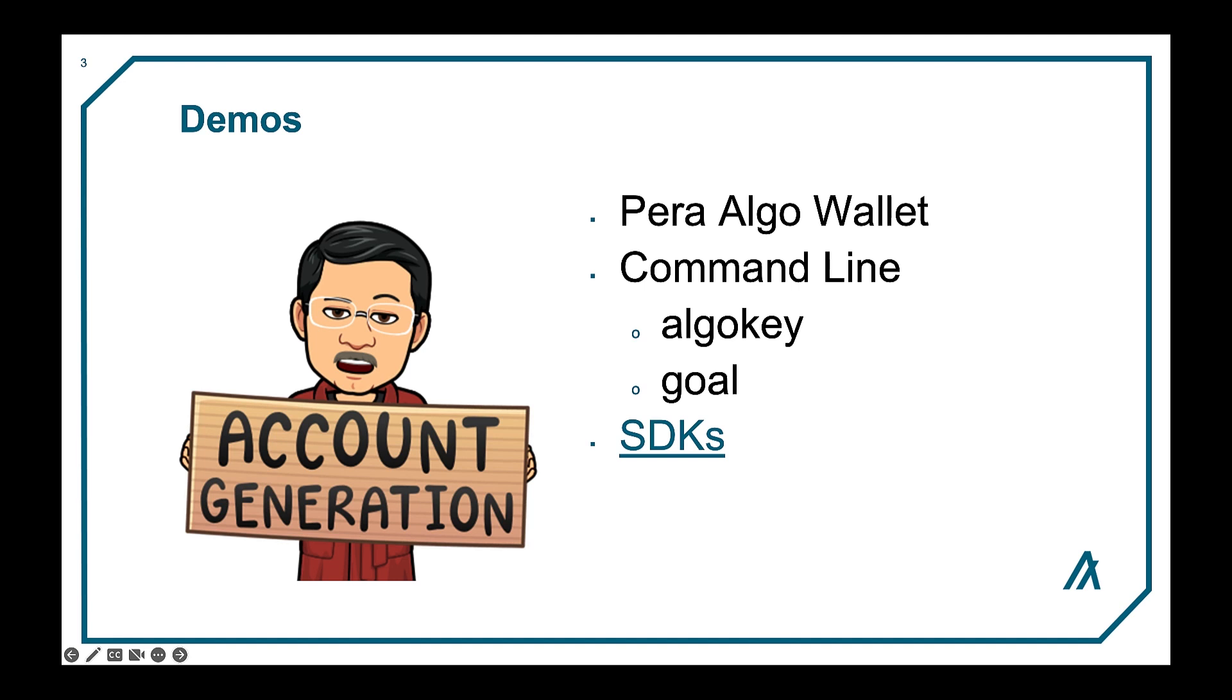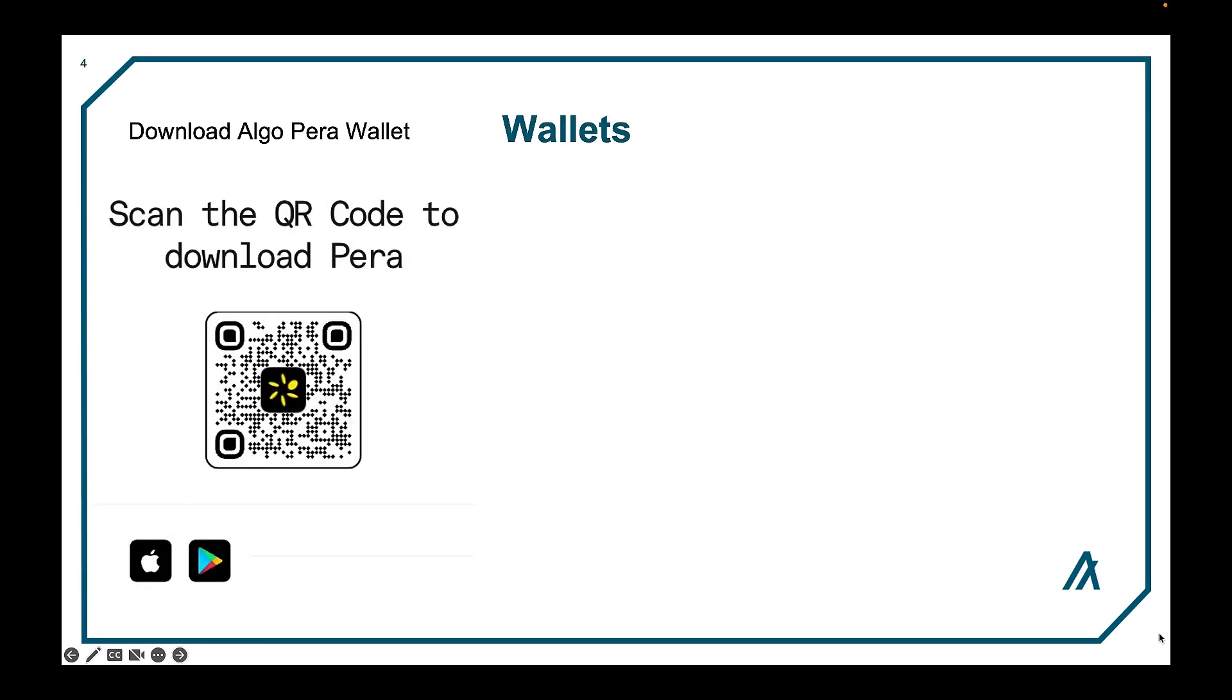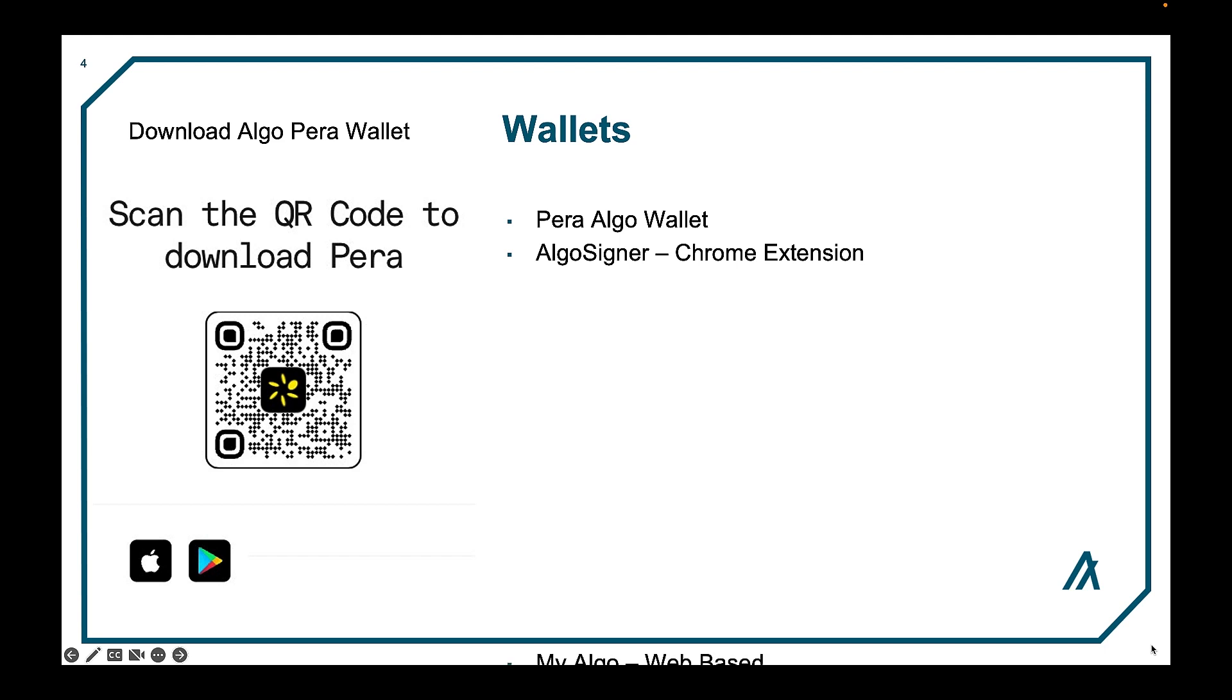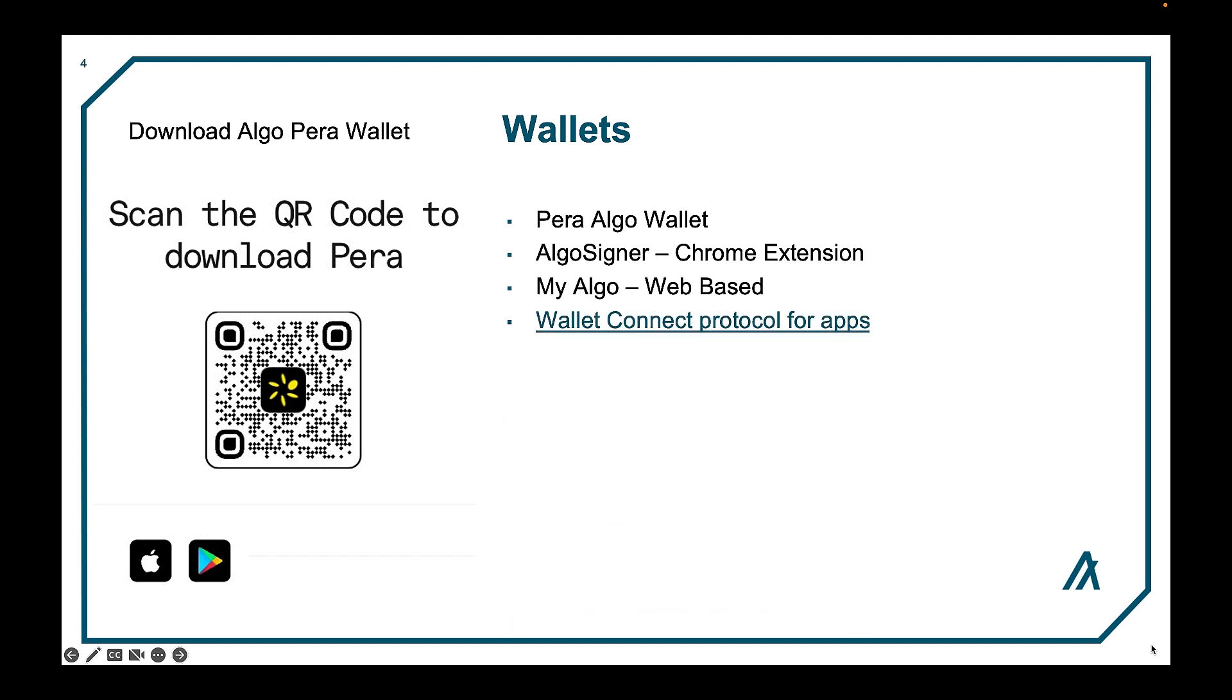Let's look at generating a generic account. So let's start with wallets. First of all you would probably want to download the Para algo wallet. Also there are other wallets that are available as well. Algo signer is a chrome extension. My algo is a web-based wallet and then there also is a wallet connect protocol for apps and there are many ecosystem wallets as well that are prominently displayed on the developer portal.